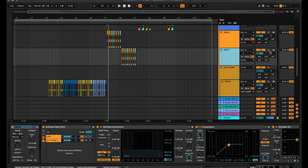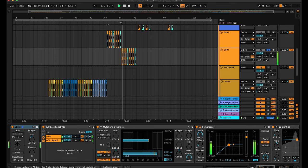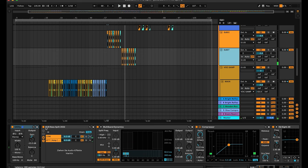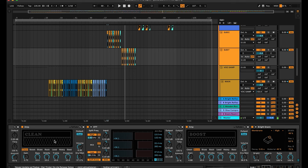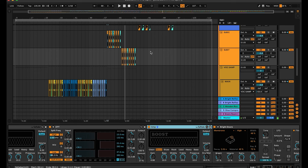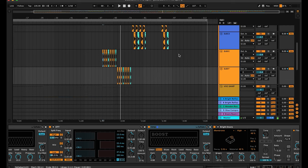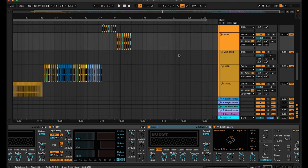The last sub sound is the same as the first sound. The difference is on the amp — I don't use the heavy setting, I use the boost. That's the reason why it sounds different from the others. That's all for the sub and bass sounds.